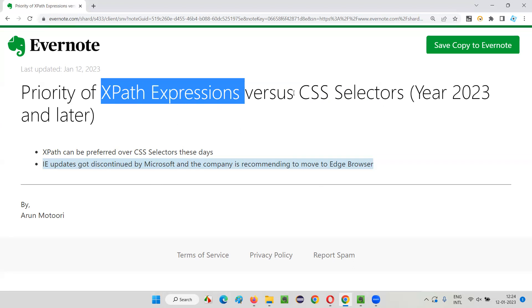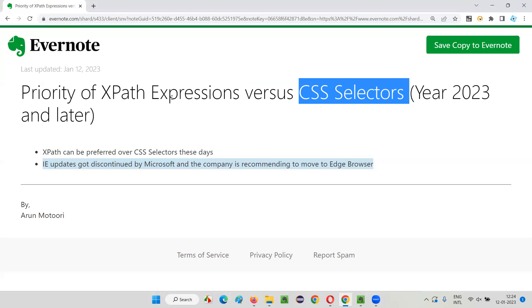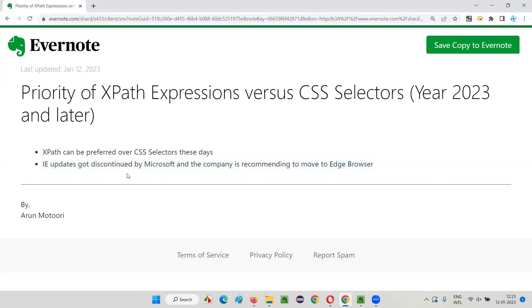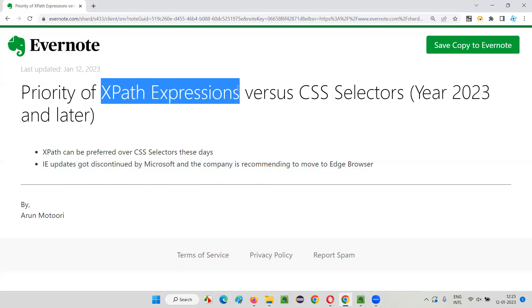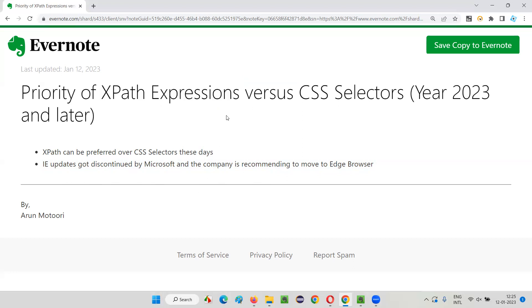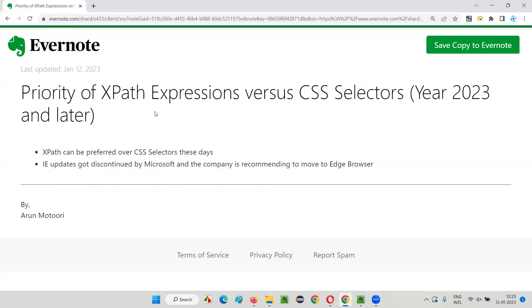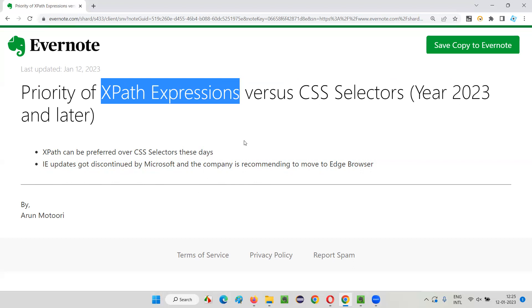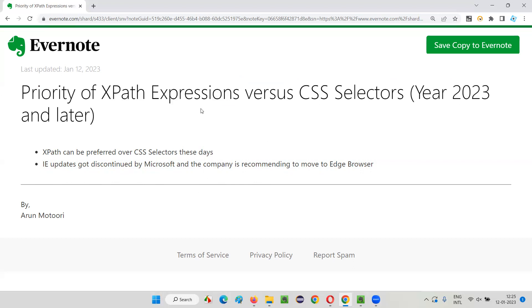If you are good with XPath expressions, you don't have to go for CSS selectors, though you should have knowledge of both. XPath expressions are more flexible and powerful these days, especially since IE browser is out of the market. The speed difference is very negligible, so we can simply choose XPath expressions for locating our elements. To conclude, from the year 2023 onwards, you can go with either, but I personally prefer XPath expressions. That's all for this session, thank you, bye.